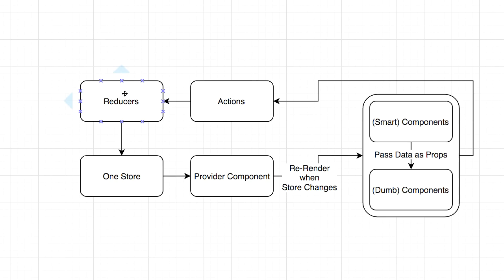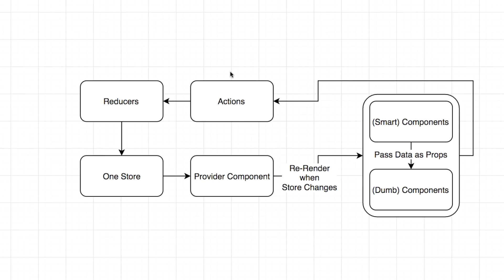One reducer will probably work off the to-do list portion of the store. One reducer will work off the settings portion of the store. And one reducer will work off of the favorites portion of the store, the favorites property. And what's cool is they can all react off the same action. Let's say you're in the settings view over here, and you click on the button that says hide completed because it's a to-do list. So then we trigger the hide completed action.